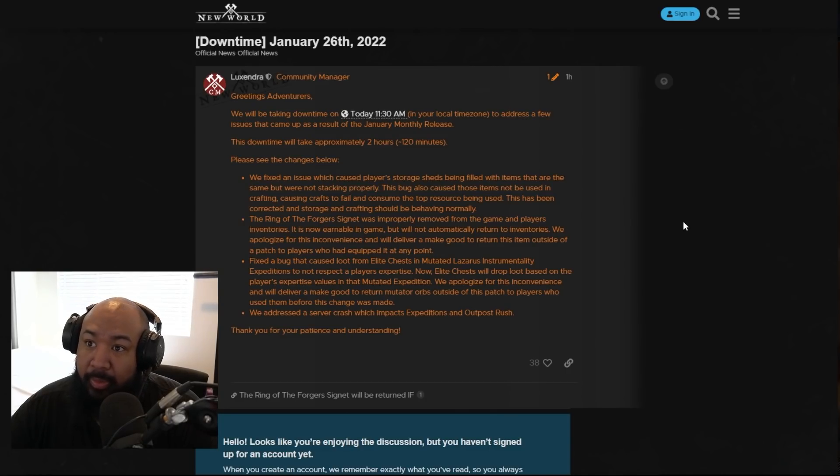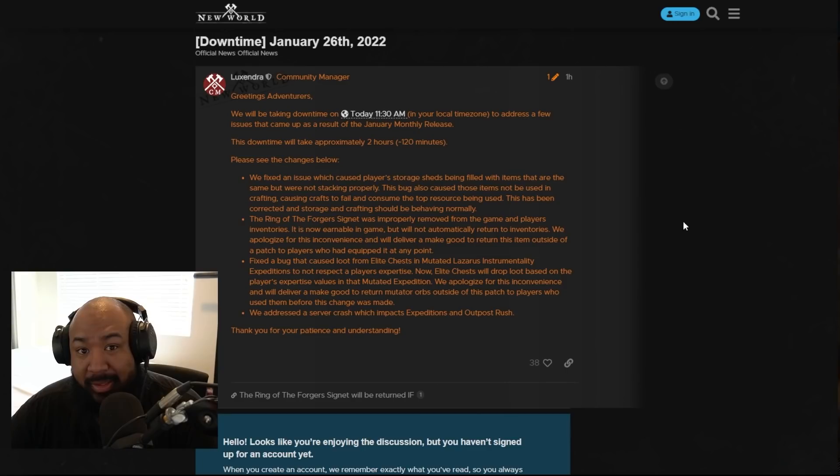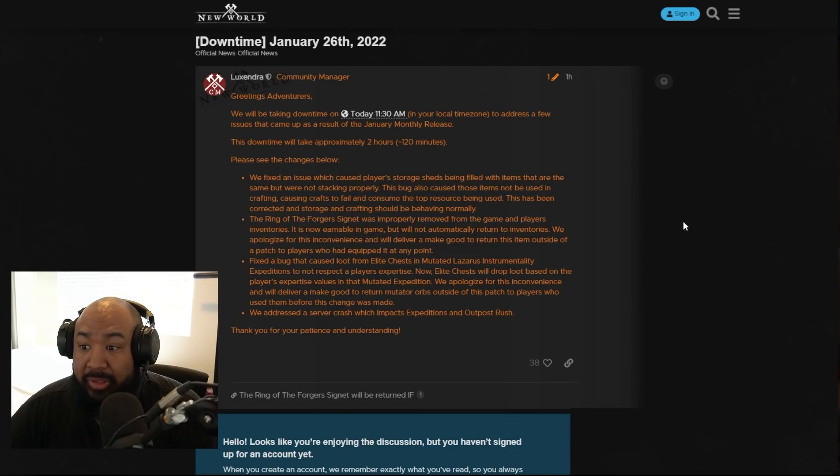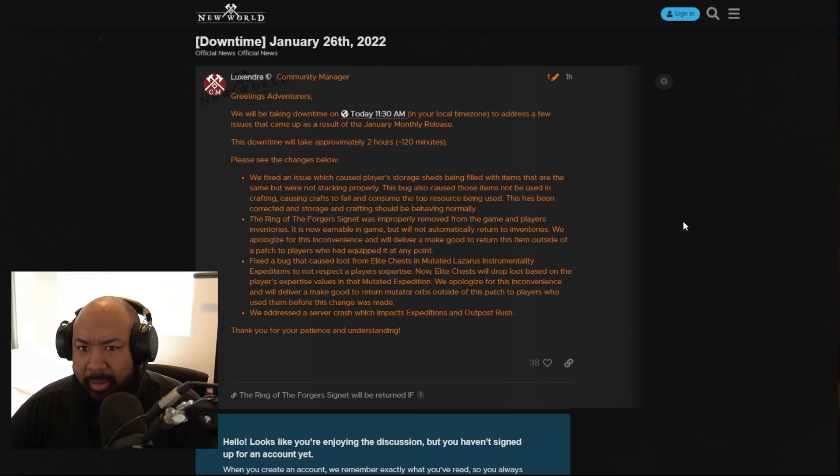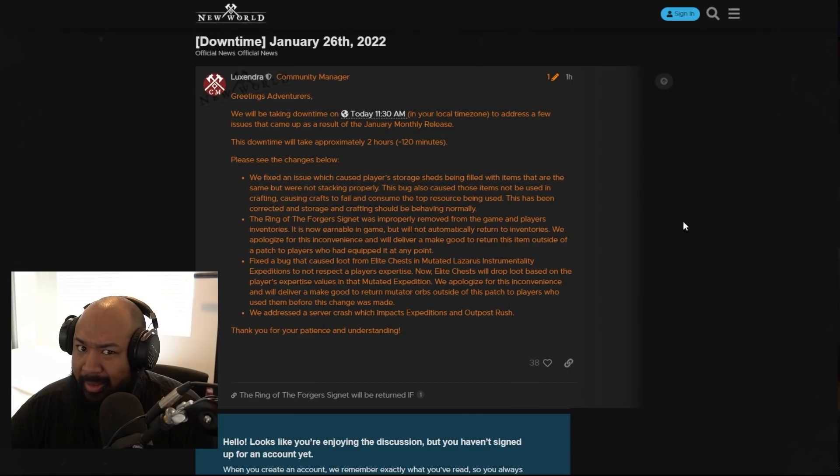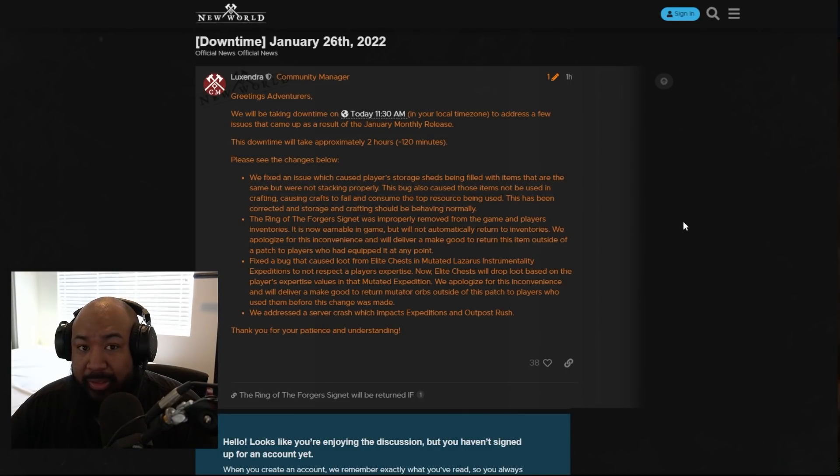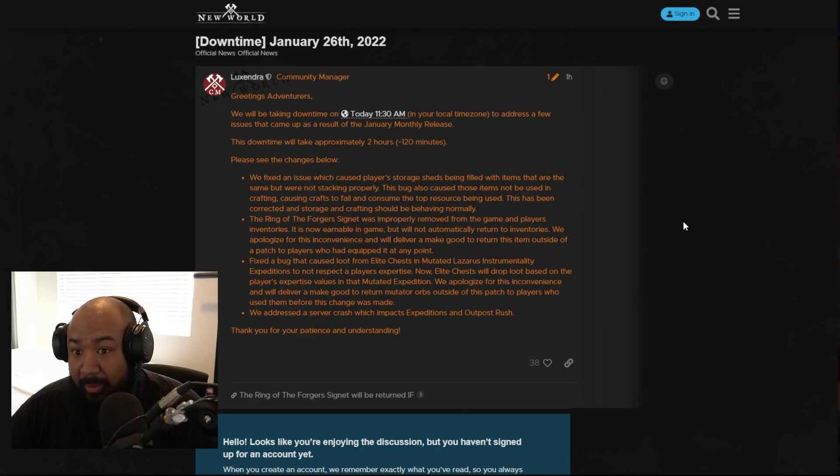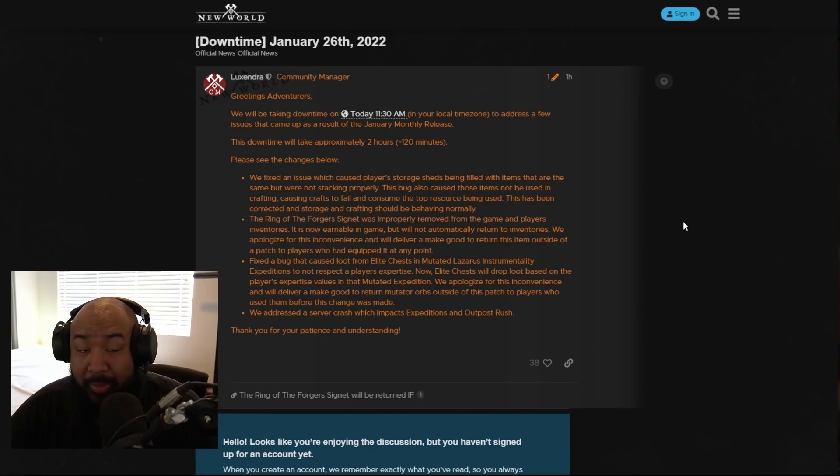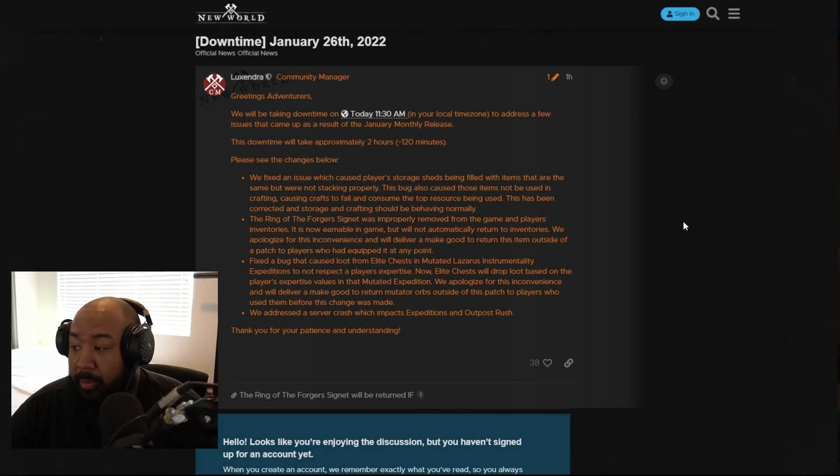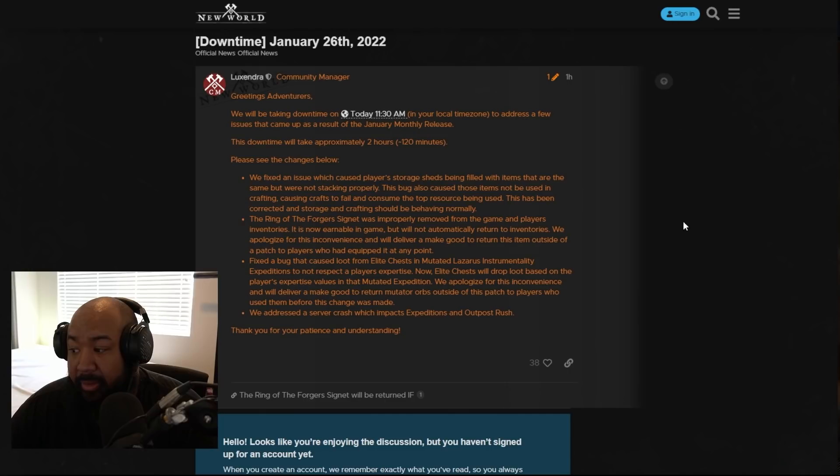So you'll basically want to make sure you have a lot of friends or make some friends so you guys can run the mutators as much as possible. Why they did this and decided to run it that way where you can only get a limited amount of mutator orbs per week is beyond me, but it is what it is.